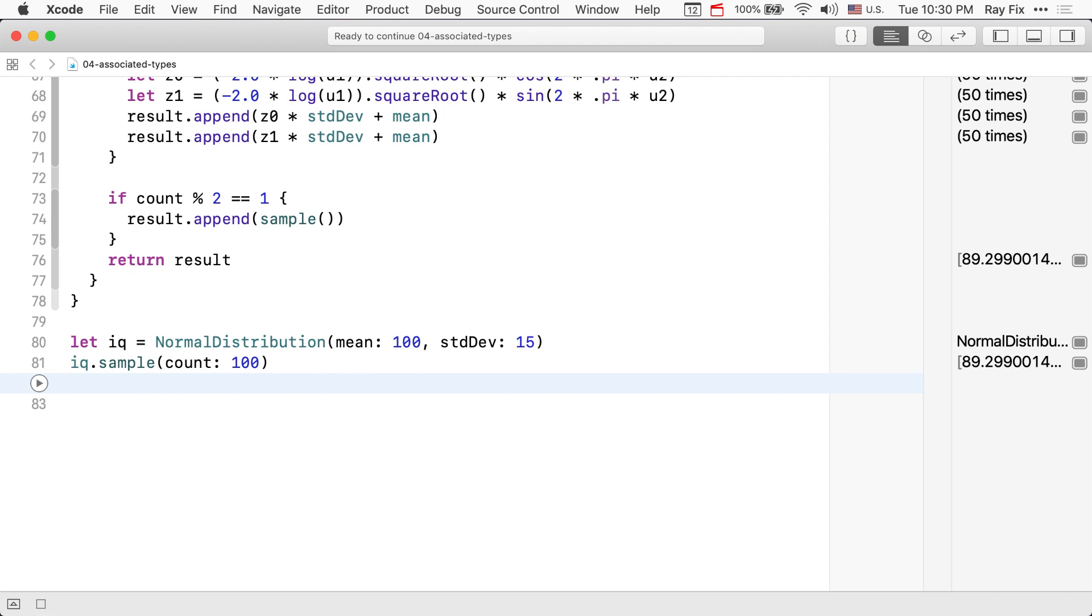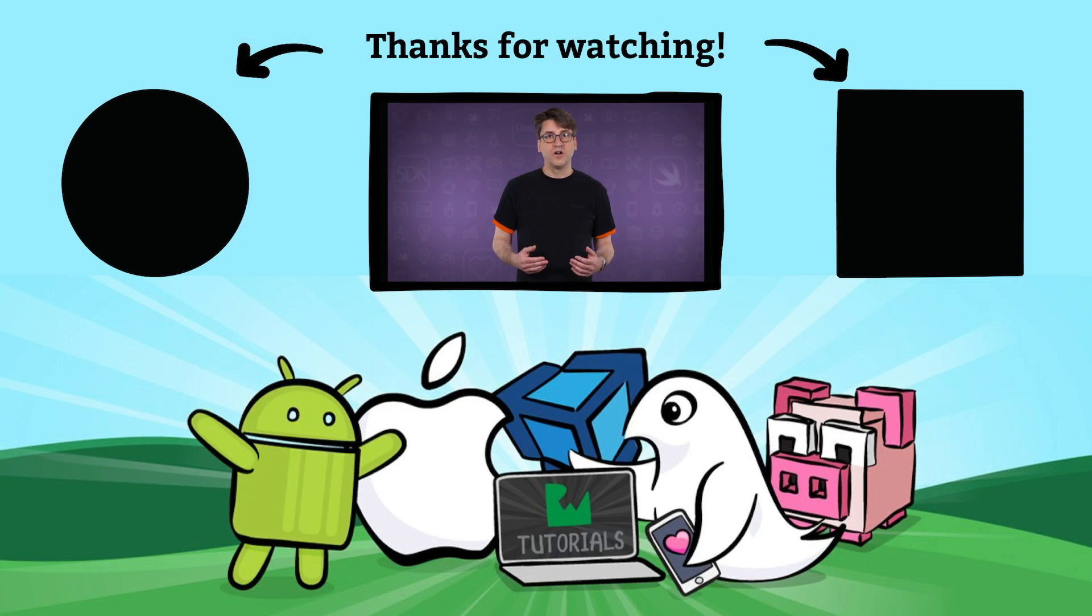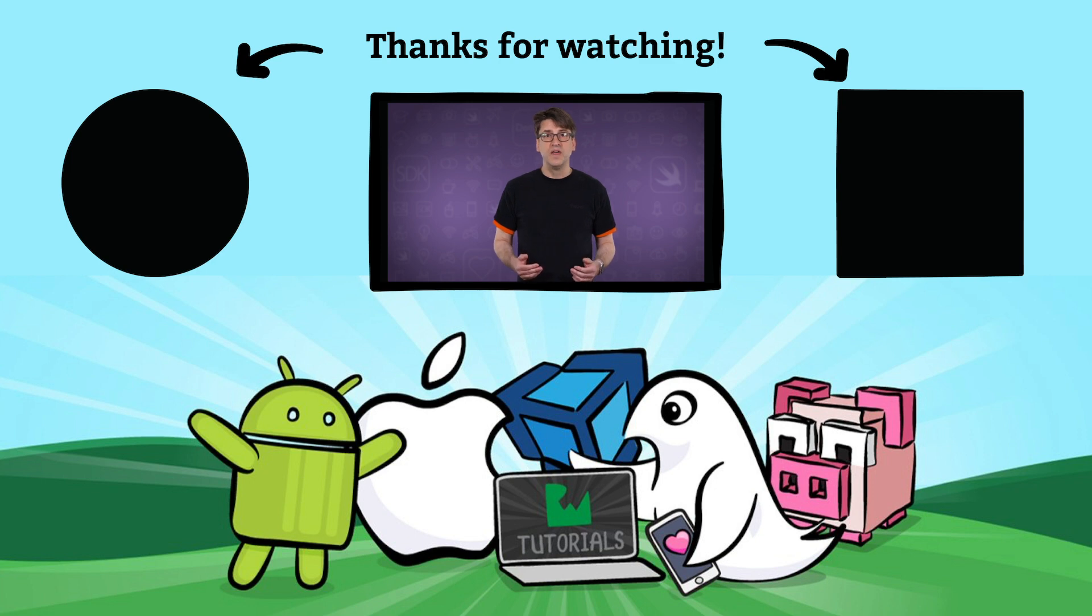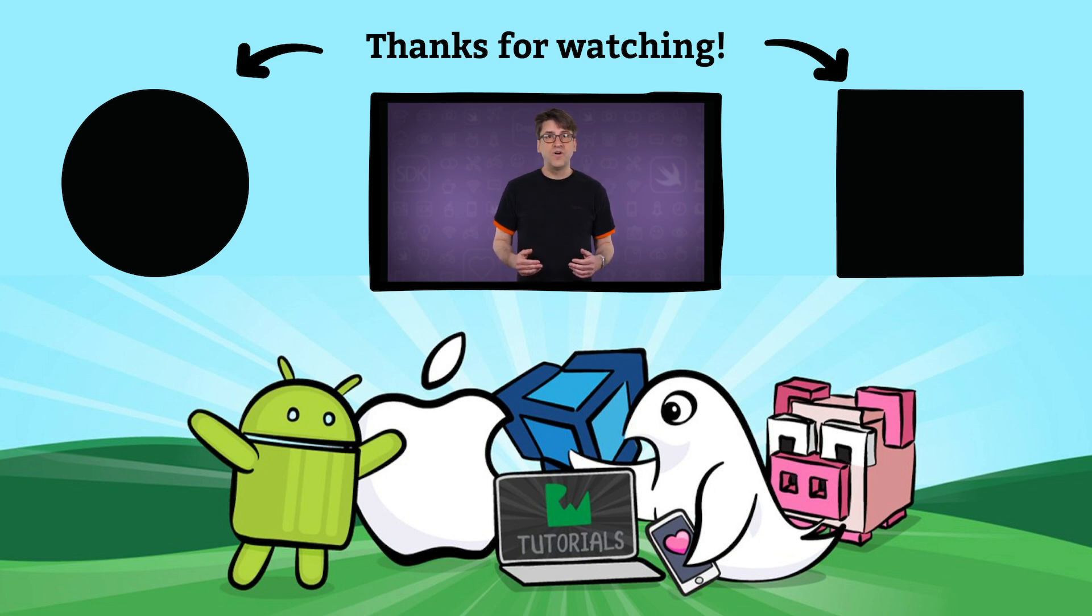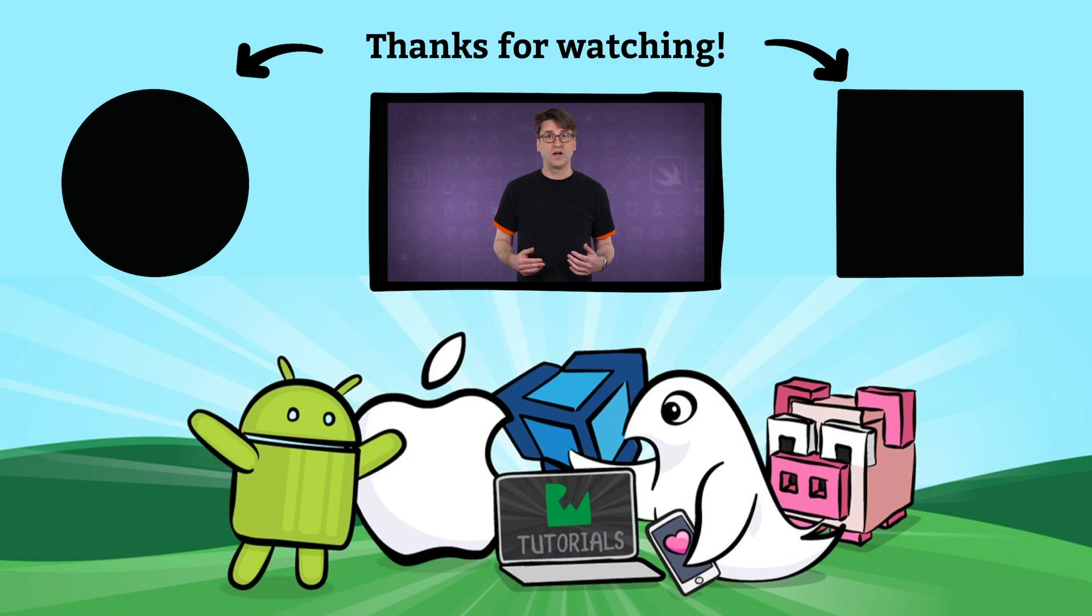That said, associated types are very powerful and we will see them again and again going forward. Generic protocols using associated types are pretty powerful. Think of all that code duplication we saved. If you find this video useful, please let us know by hitting that like button or visit raywenderlich.com for more.